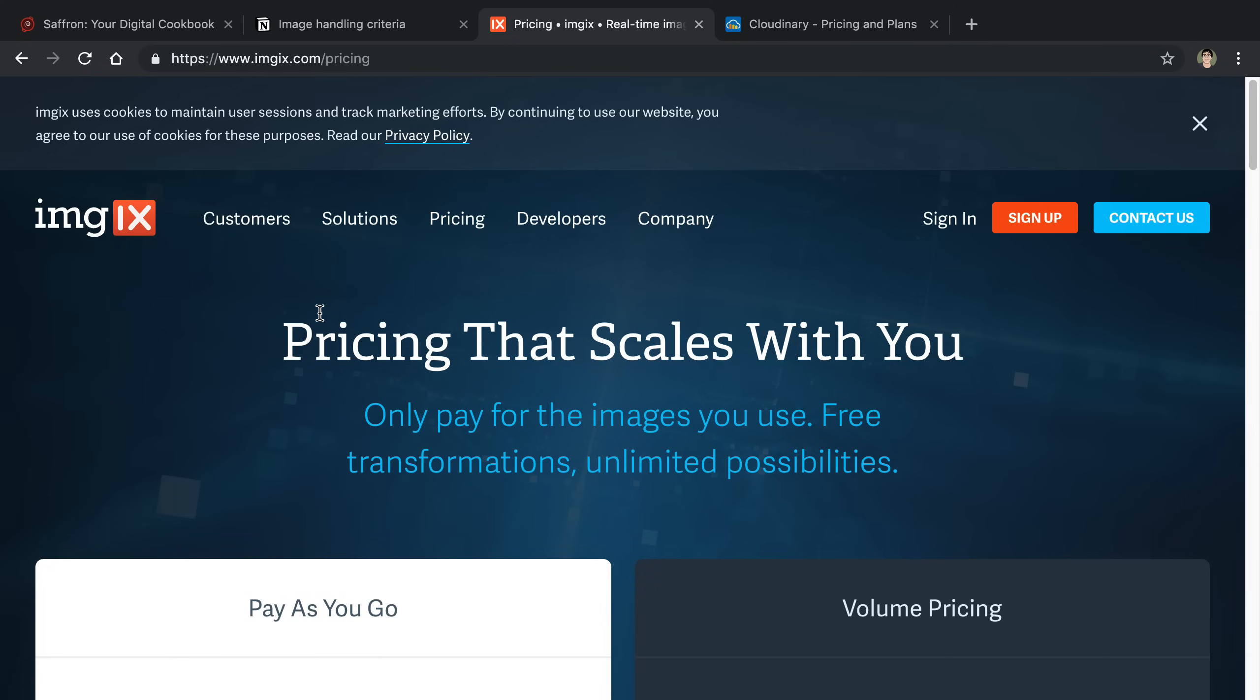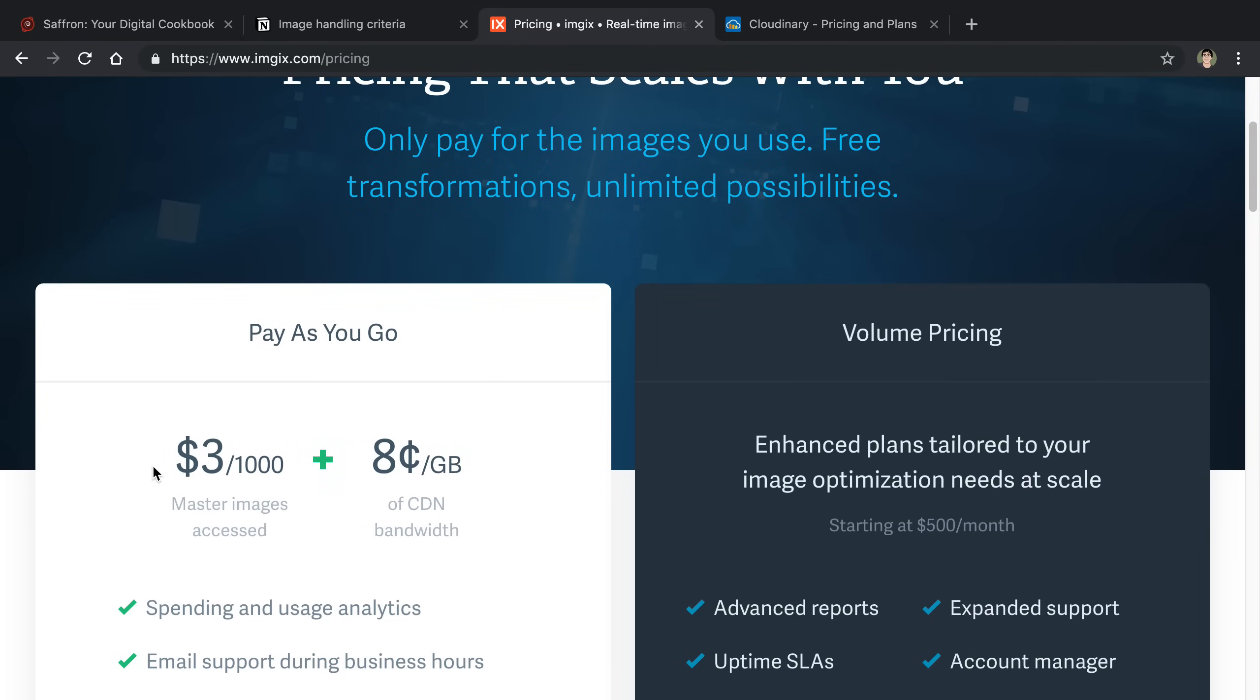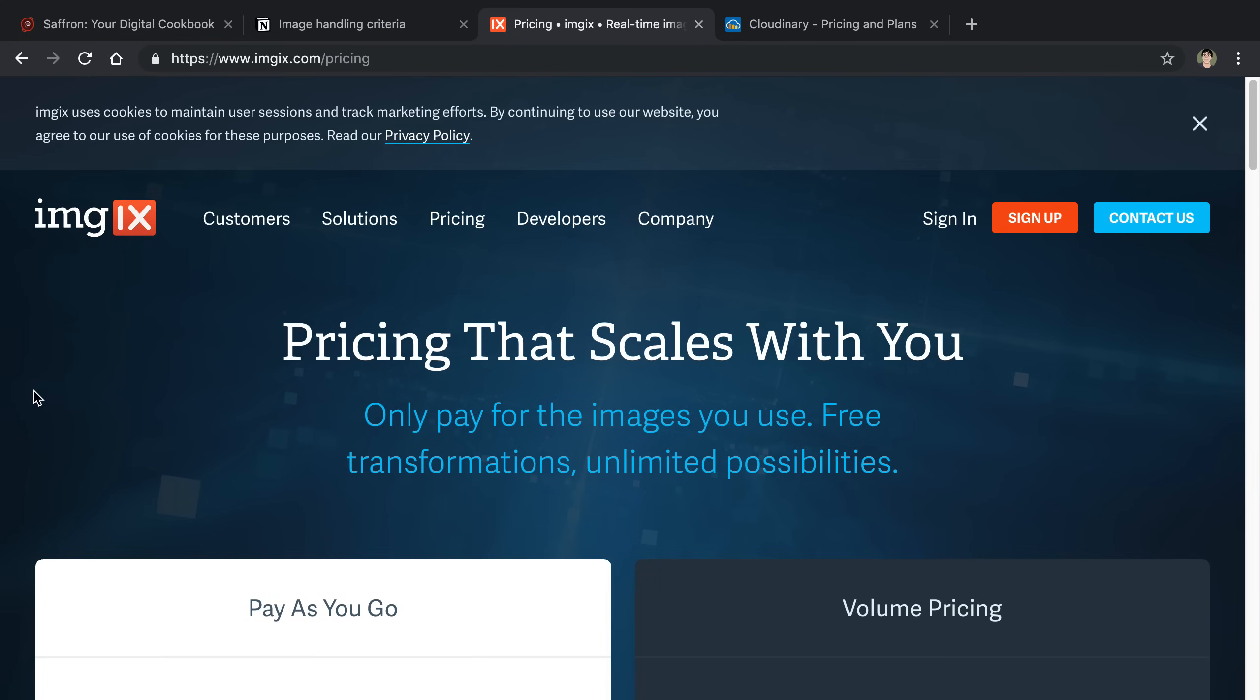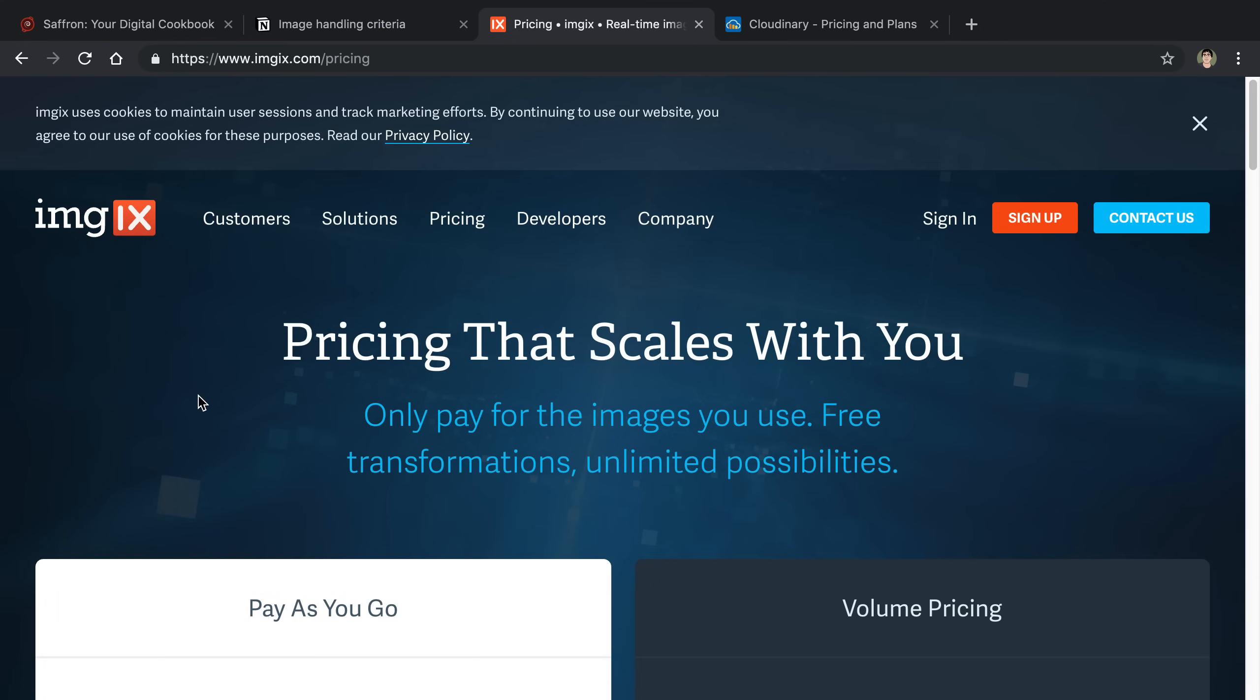I'm willing to offload that. This is the pricing that they have for it. It's $3 per thousand images, which is master images, and then 8 cents per gigabyte. So I am paying some money for the amount of images that I'm using, but being able to offload not having to worry about the size of my images, not having to worry about compressing and optimizing is very nice, and all the code around that. So I'm definitely going to offload that over to Imgix's server.